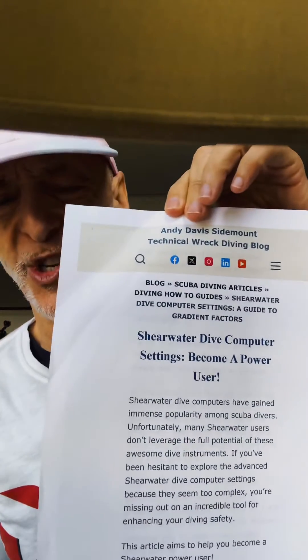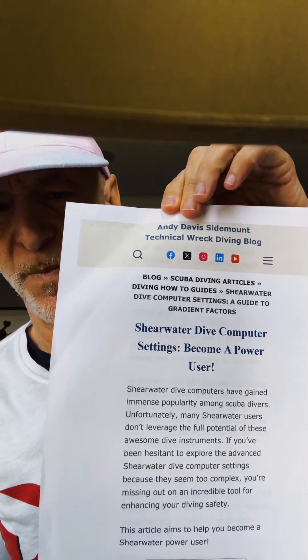Hi everybody, it's Woody. I am back on video number four. I am basing this video series on Andy Davis's article. It's amazing — it's in the original video description link, video one link. It's called 'Shearwater Dive Computer Settings: Become a Power User.' I absolutely love this article. Here we go.